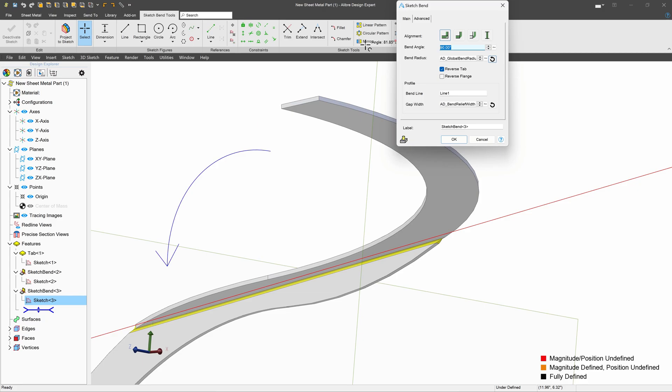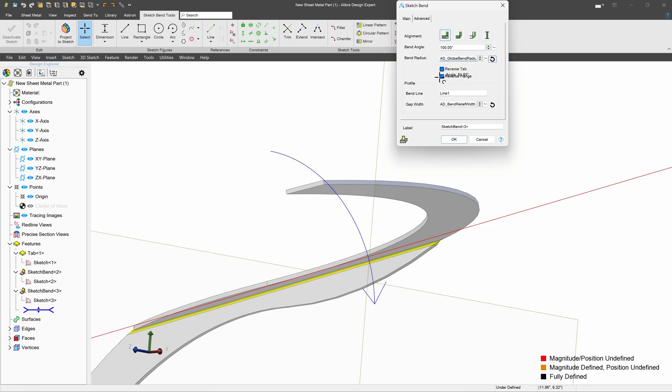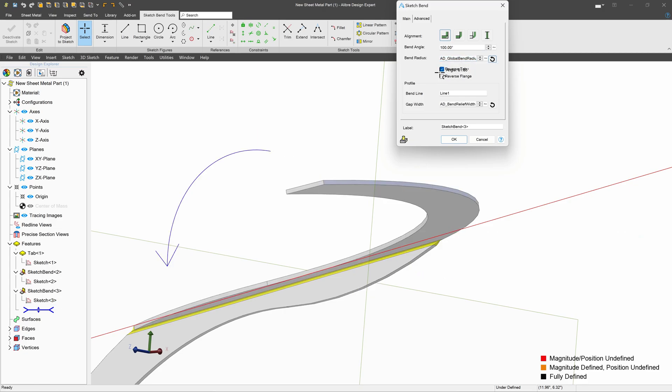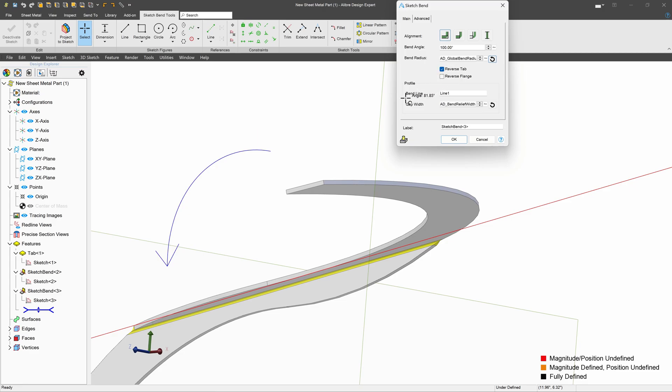I can, of course, change my bend angle. Maybe I wish to do a 100 degree bend. I also have the ability, besides reversing my flange and tab, to change my gap width if I prefer.